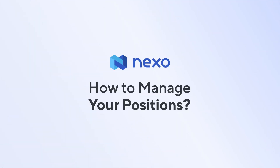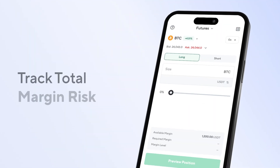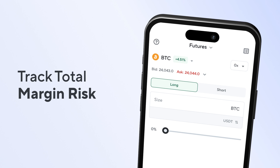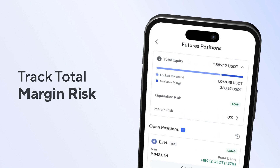How to manage your positions. To track your open positions, tap on the top right corner of your app.